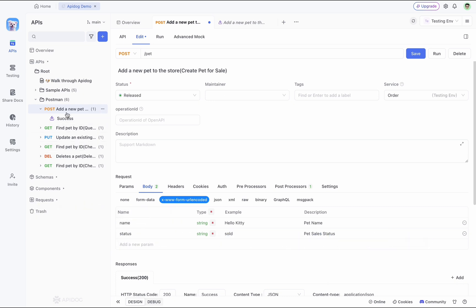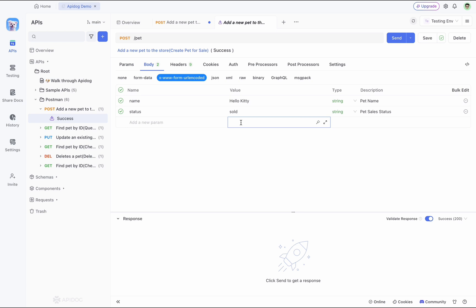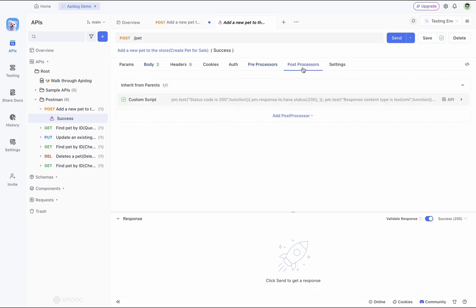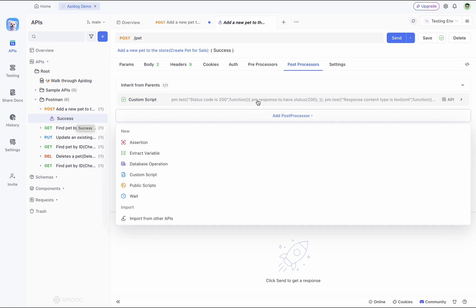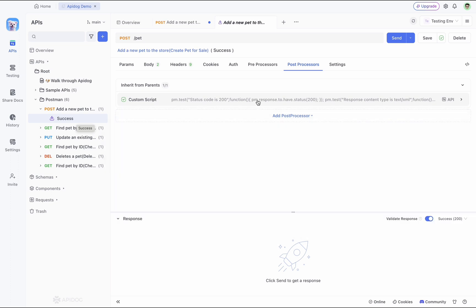Lastly, scripting versus pre and post processes operation. APIdog simplifies the pre and post processes operation, transforming the way you handle scripts. After importing your data from Postman, you will find your pre and post processes operation in the specific API case here.